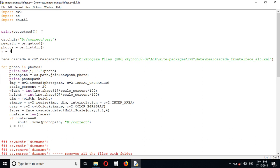We are using the face cascade XML file provided by OpenCV. This face cascade is frontal face detection. It detects direct front face in a photo. For each photo in the photos array...